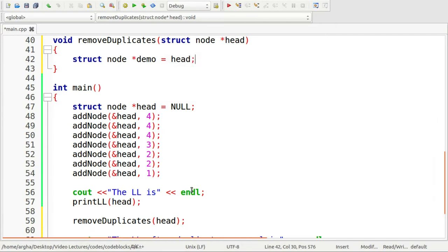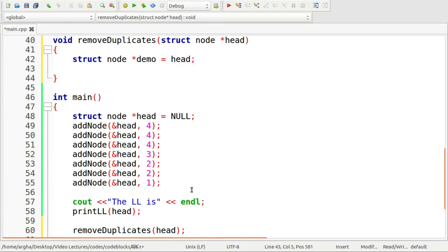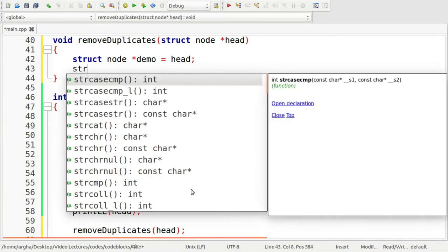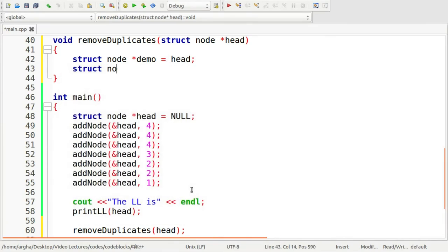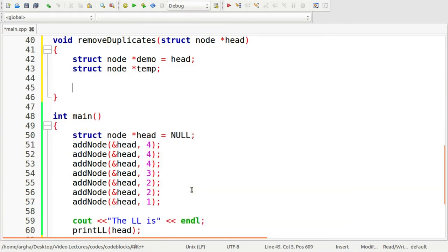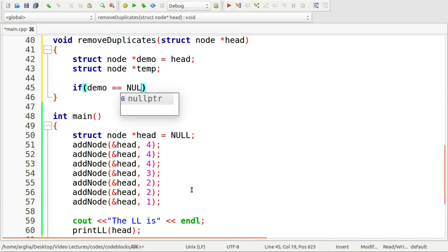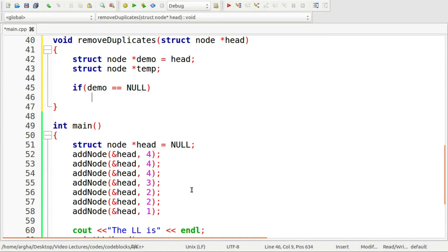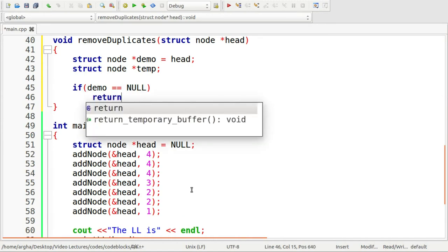I'll take another pointer to the node variable which I'll use later and I'll name it temp. So now if the demo is null, then there's no point of traversing. So I'll just say return.